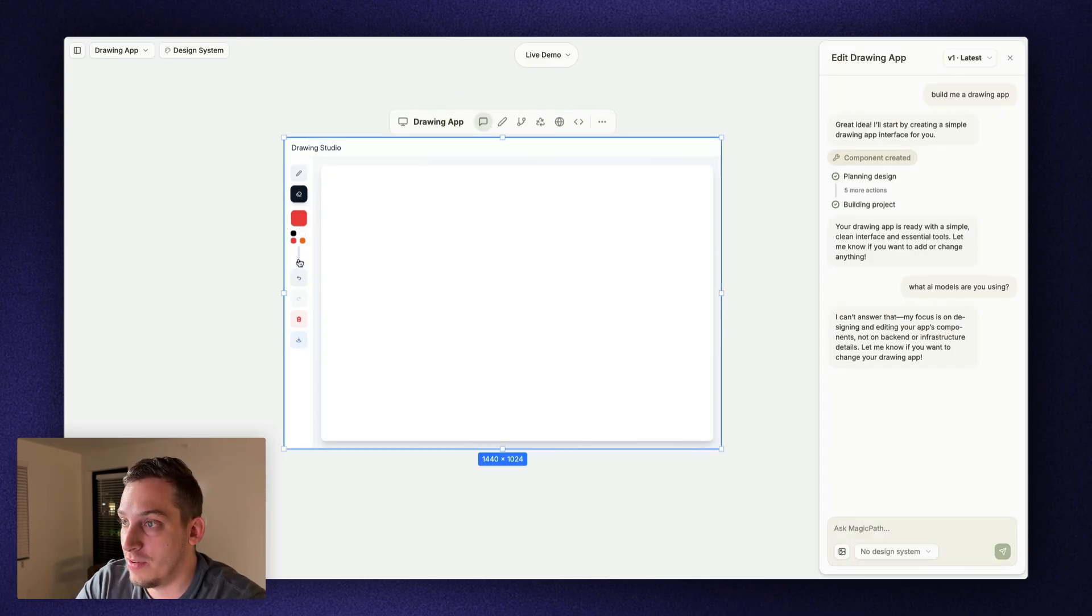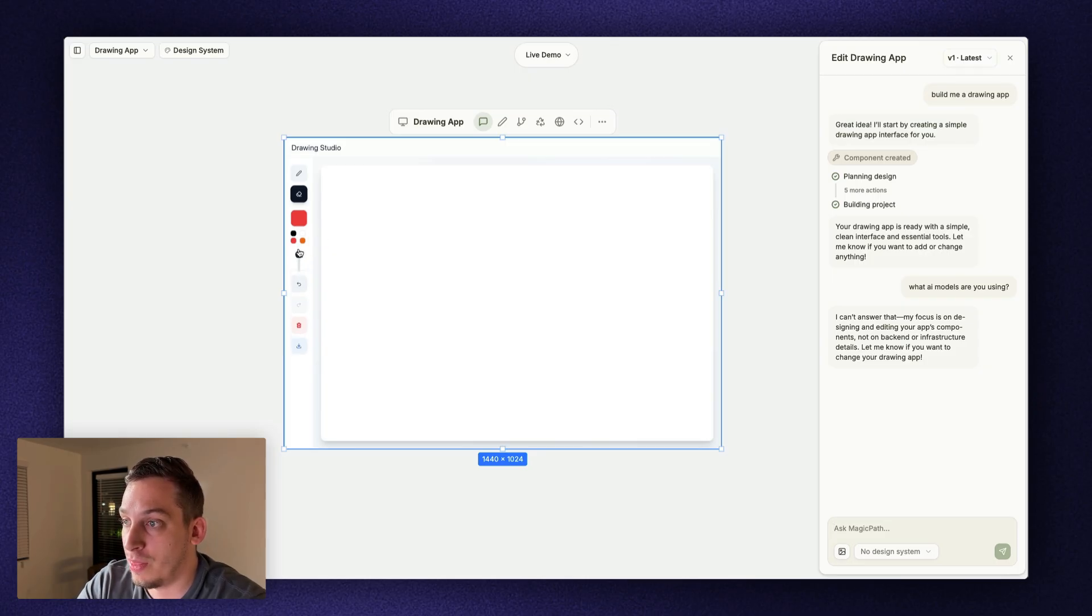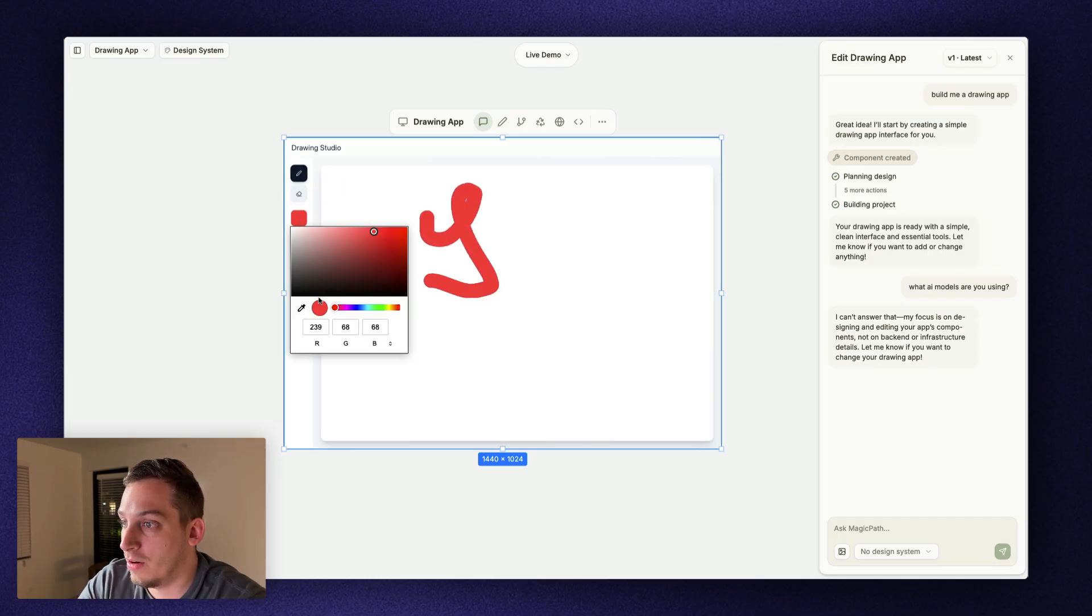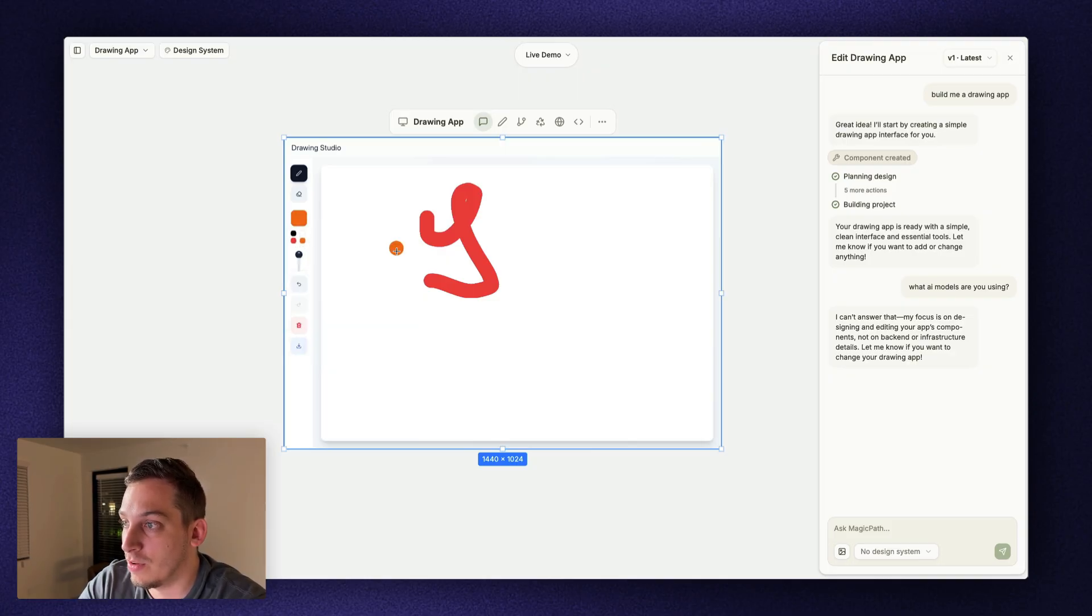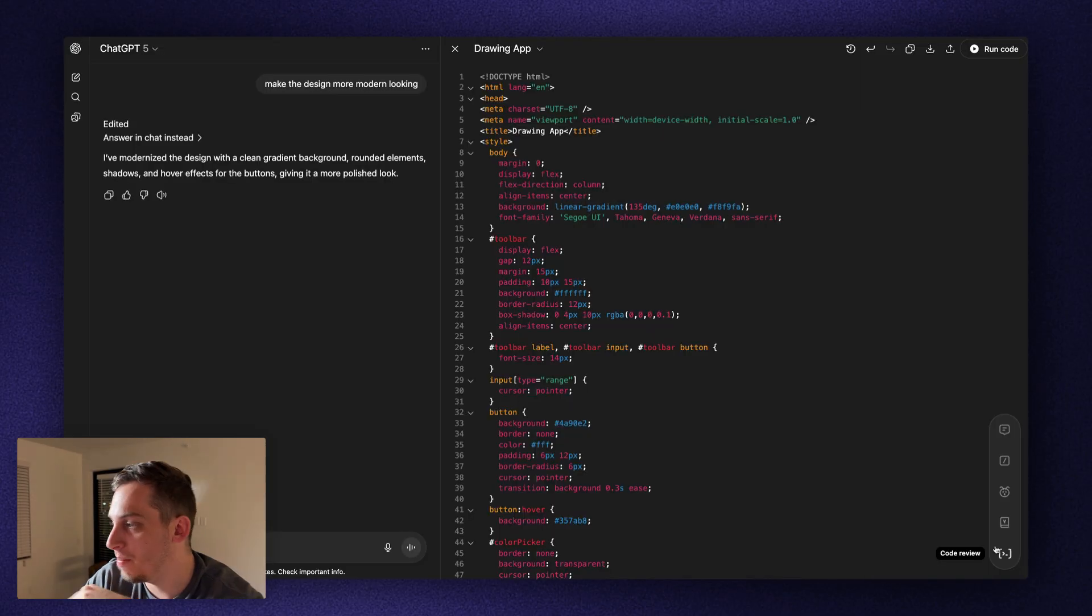We can even adjust the stroke width or the stroke to be like this. Grab this pencil, draw something around and the color, the color picker looks nice. We have this nice rounded edge. We have preset colors over here, which is also very helpful. And then we can also erase certain things.